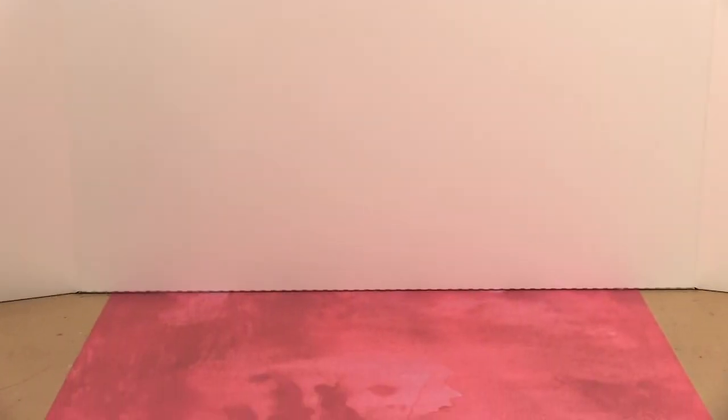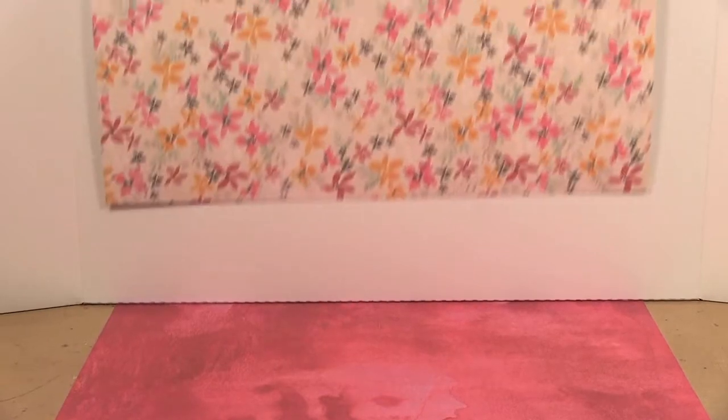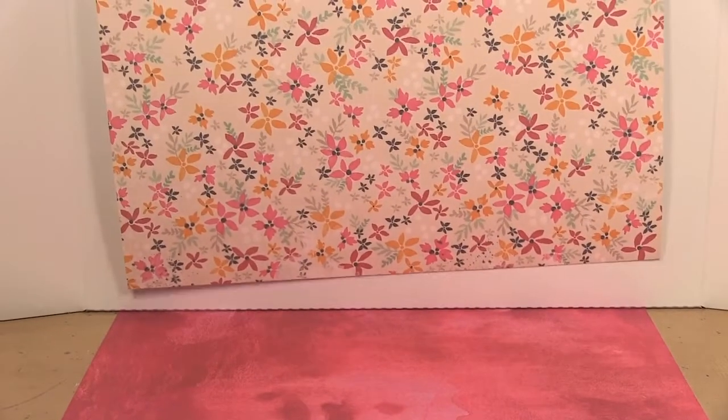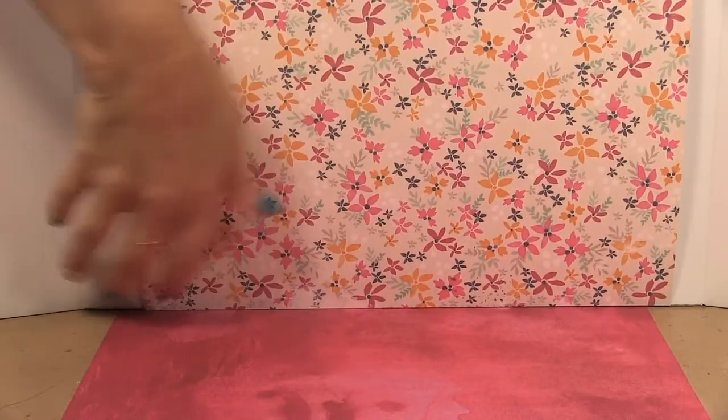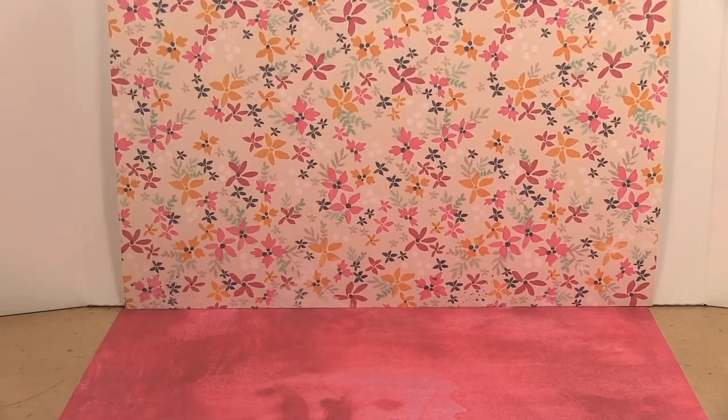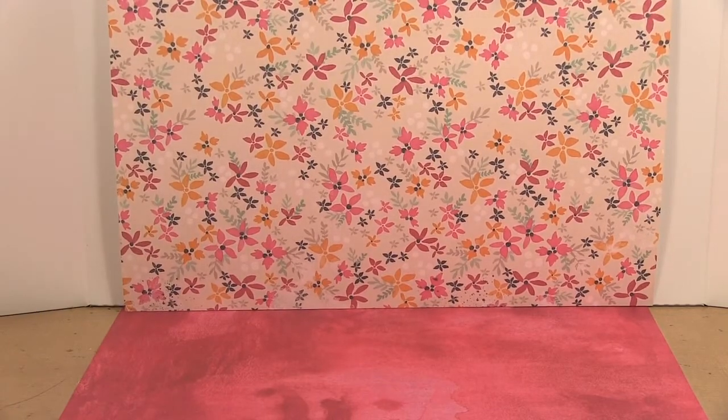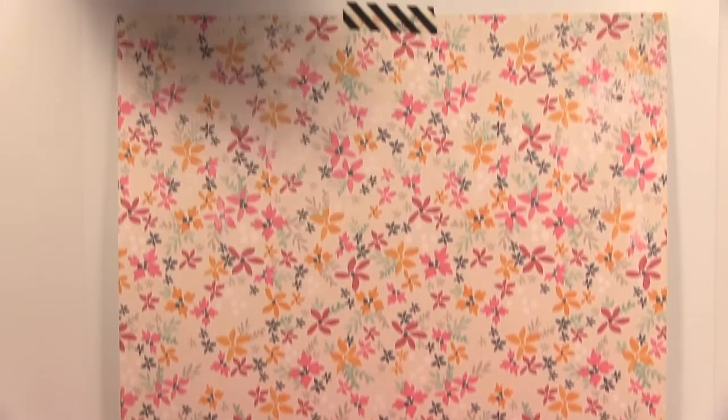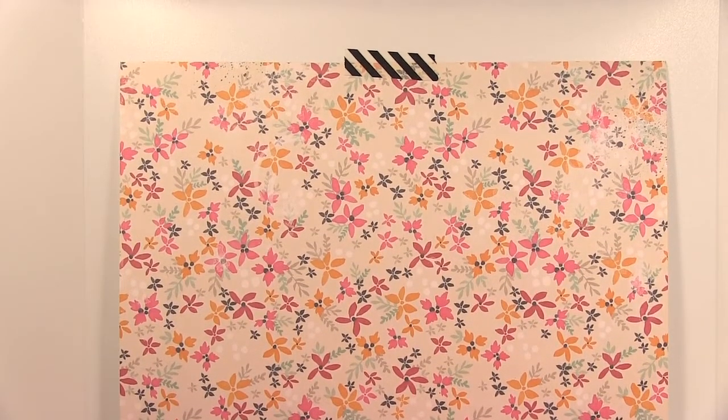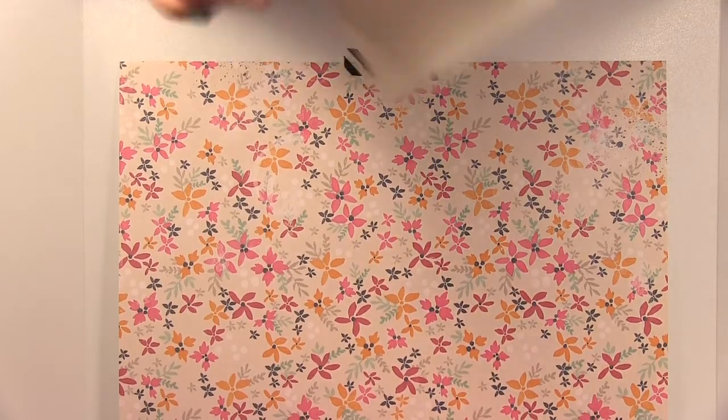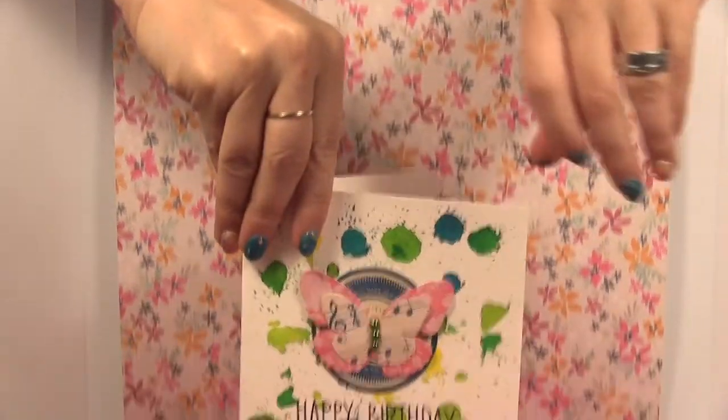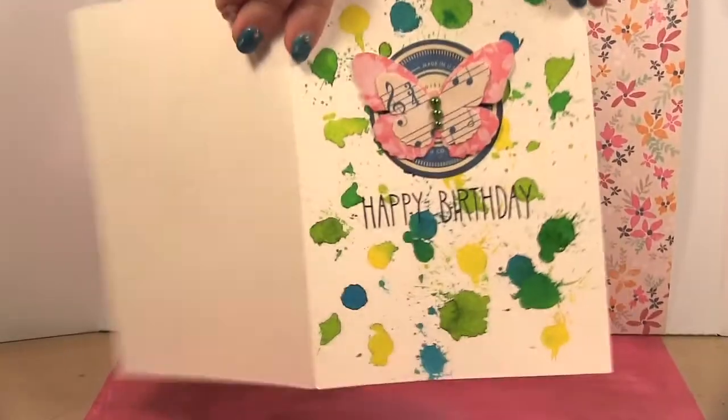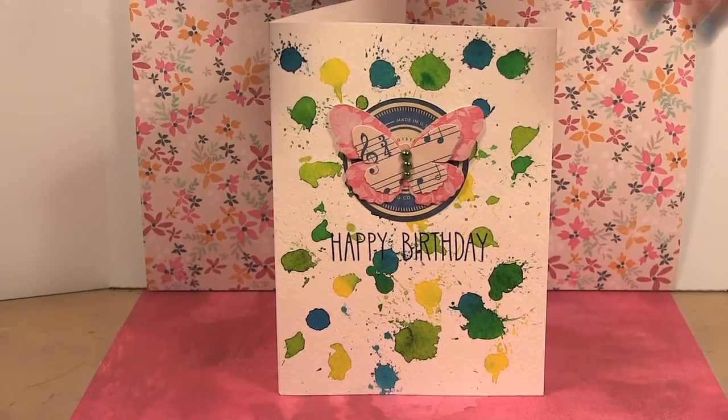So I know some people like to put pattern behind their cards. You can take a piece of pattern paper and put one on your base and then one on your background. I'm just using a piece of washi tape to hold it in place and then you have put your card like that.